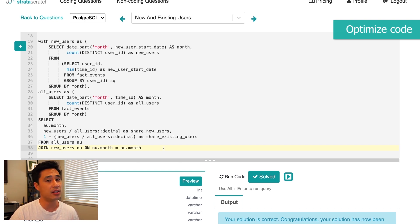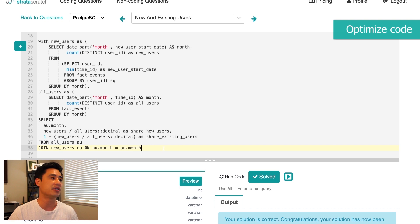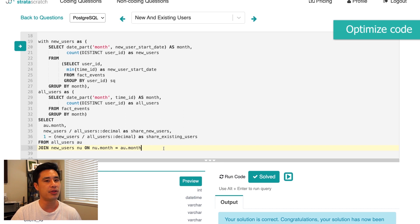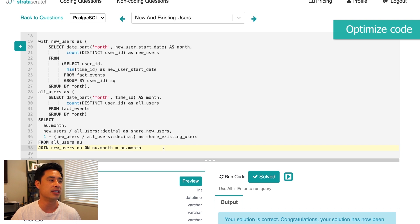One way to make the query faster is by indexing the data, for example by month, which could help it run faster. So even if you wrote perfectly optimized code, there's always something to say to the interviewer to show that you know SQL theory and earn the points you deserve.